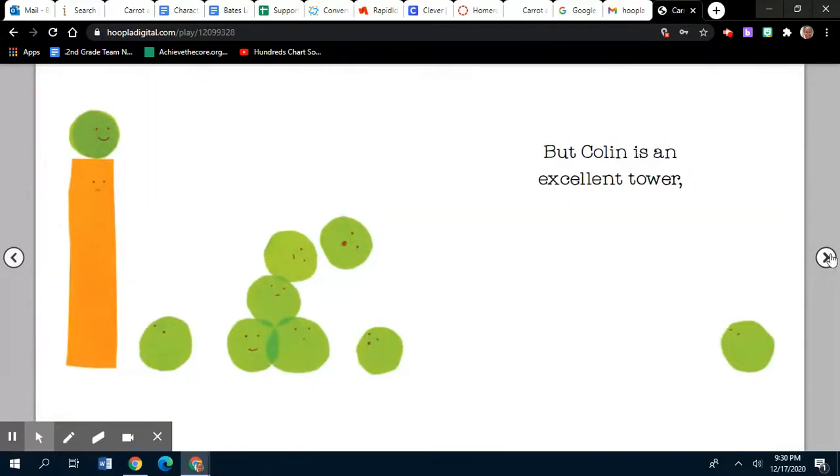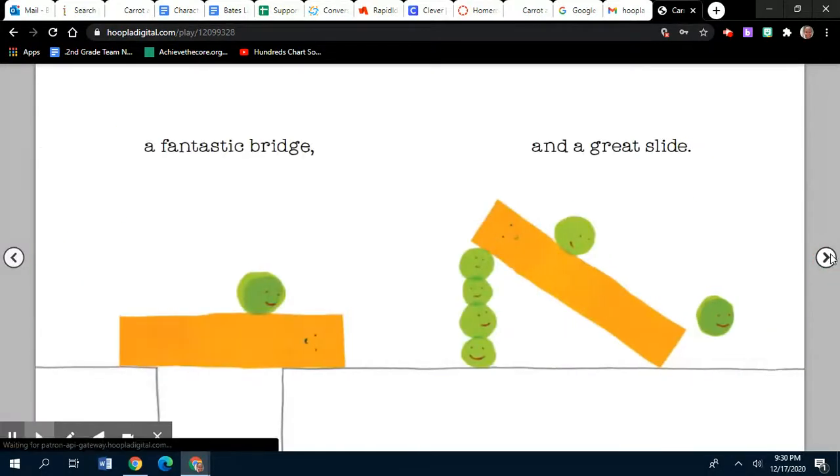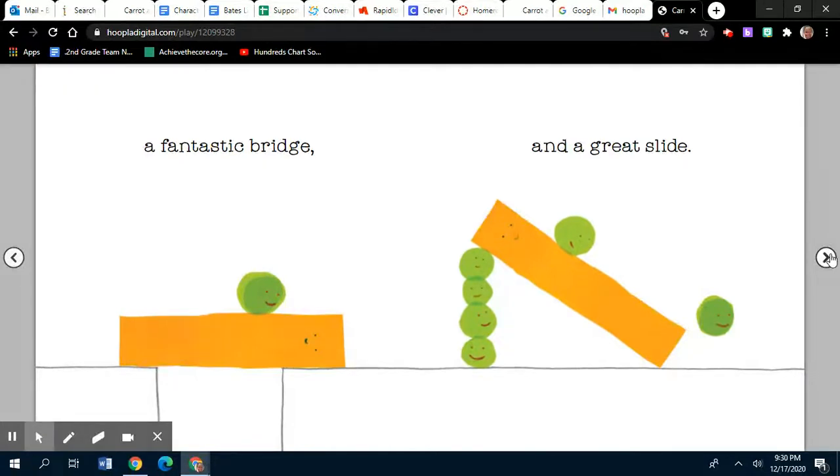But Colin is an excellent tower. A fantastic bridge. And a great slide.